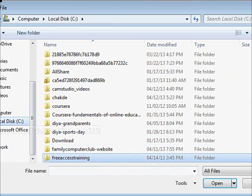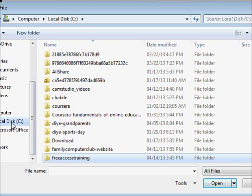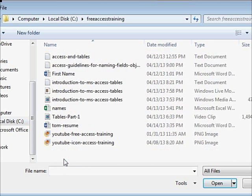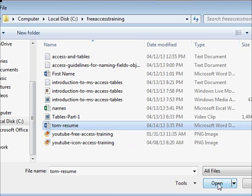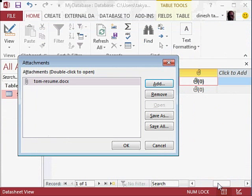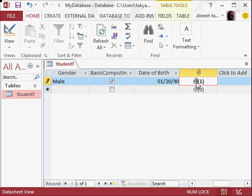...example, we can go to the hard disk, Drive C, go to Free Access Training, double-click on it, and let's say we have this resume here. Open. And okay, so this gets added. Do you notice this? You double...